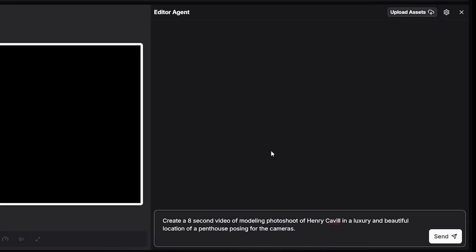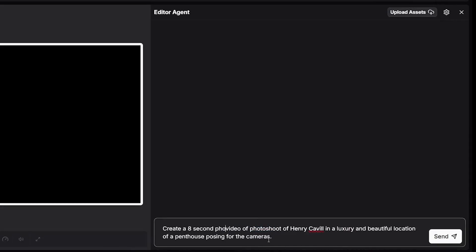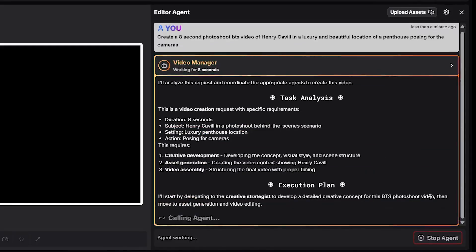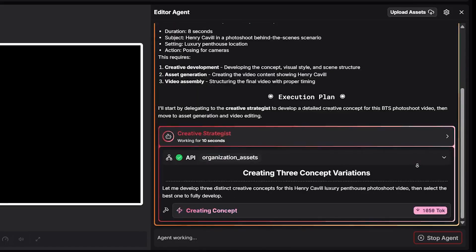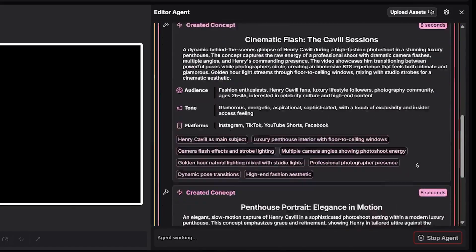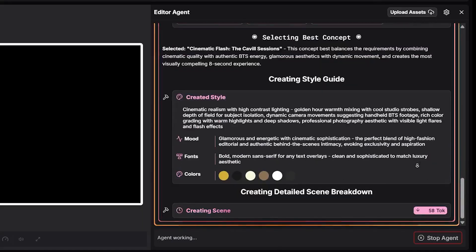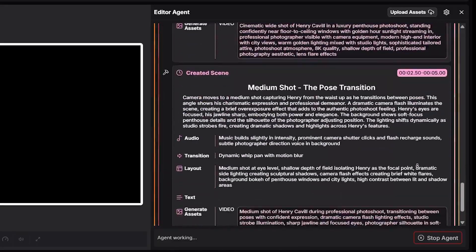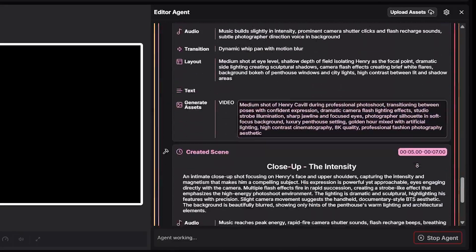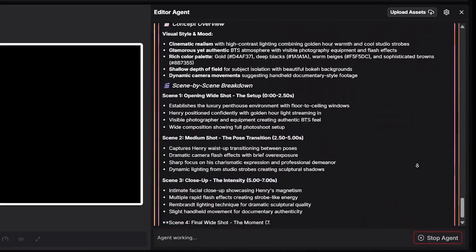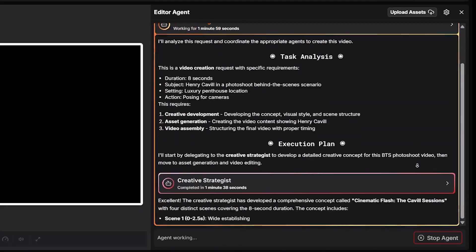Now I want to show you another powerful feature — the built-in chat agents. These agents can perform editing tasks through simple text commands, saving a lot of time by handling repetitive tasks like cutting, syncing, or resizing for different platforms. No more manual work. Real creators don't have time for loading bars — you just focus on creativity.